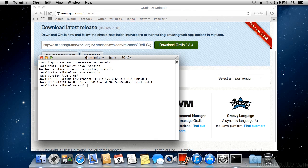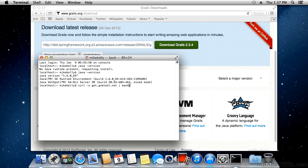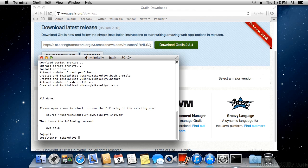We're going to type: 'curl -s get.gvmtool.net | bash'. The pipe symbol is the shifted button right above your enter key. You do need to use a bash shell for GVM — that's the default terminal on OS X and also the default on Linux, but if you're using another terminal you will need to switch to bash. Hit enter and it will install quickly, setting all your environment variables for you.